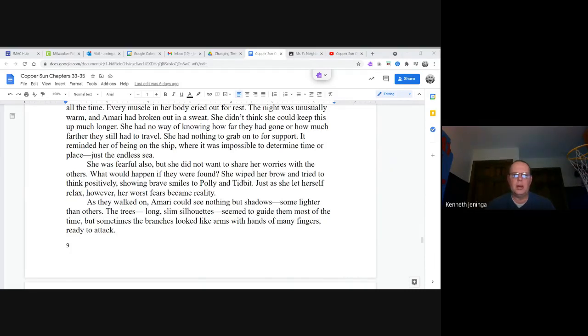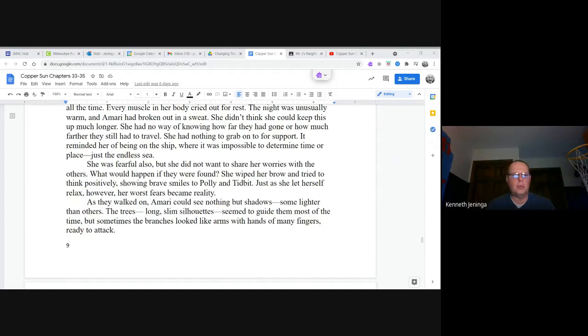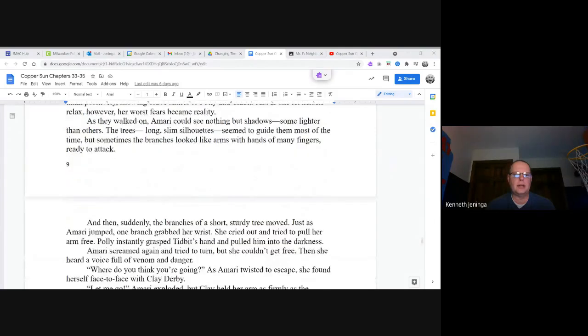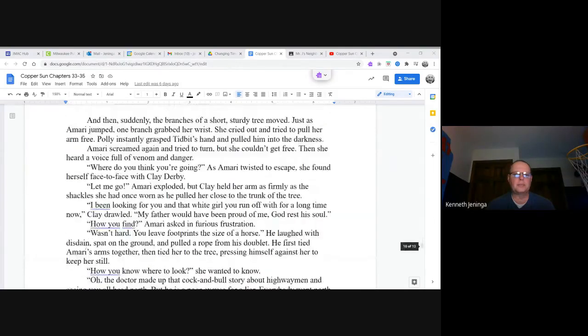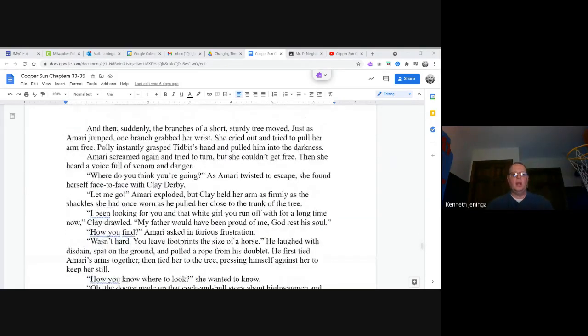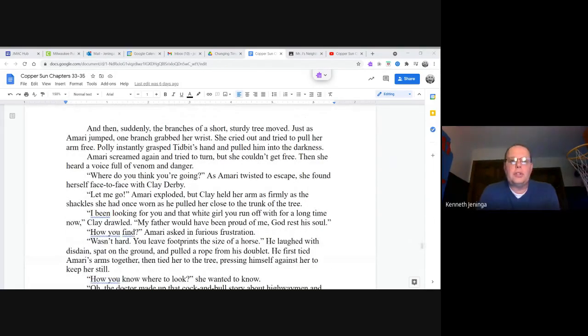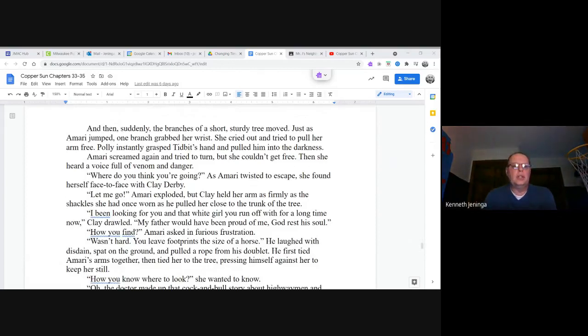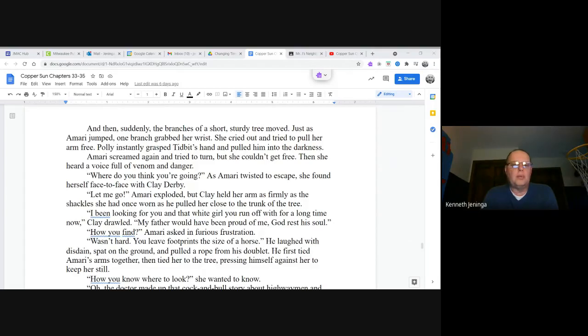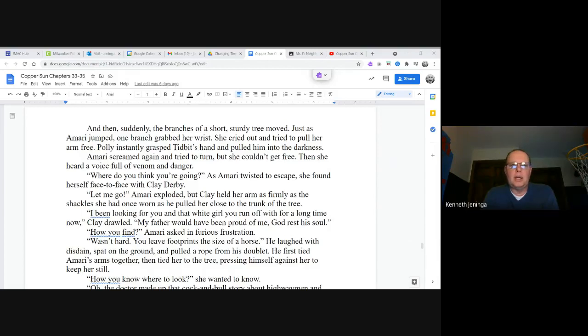As they walked on, Amari could see nothing but shadows, some lighter than others. The trees, long slim silhouettes, seemed to guide them most of the time. But sometimes the branches looked like arms with hands of many fingers, ready to attack. And then suddenly, the branches of a short sturdy tree moved. Just as Amari jumped, one branch grabbed her wrist. She cried out and tried to pull her arm free. Polly instantly grasped Tidbit's hand and pulled him into the darkness. Amari screamed again and tried to turn, but she couldn't get free.